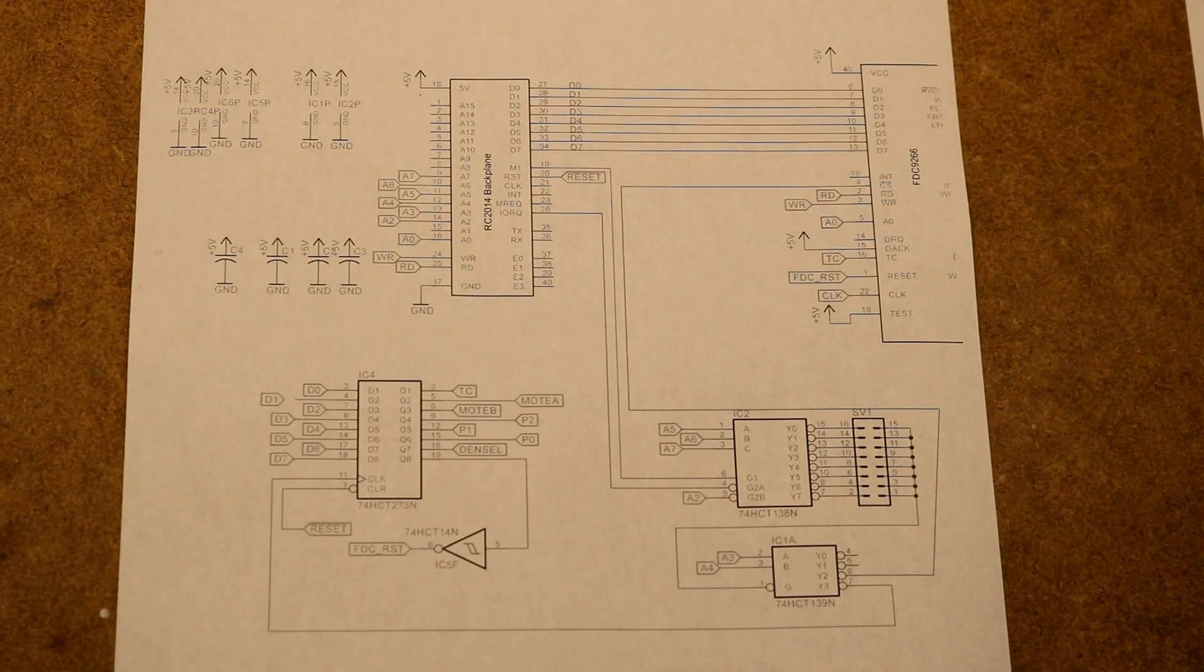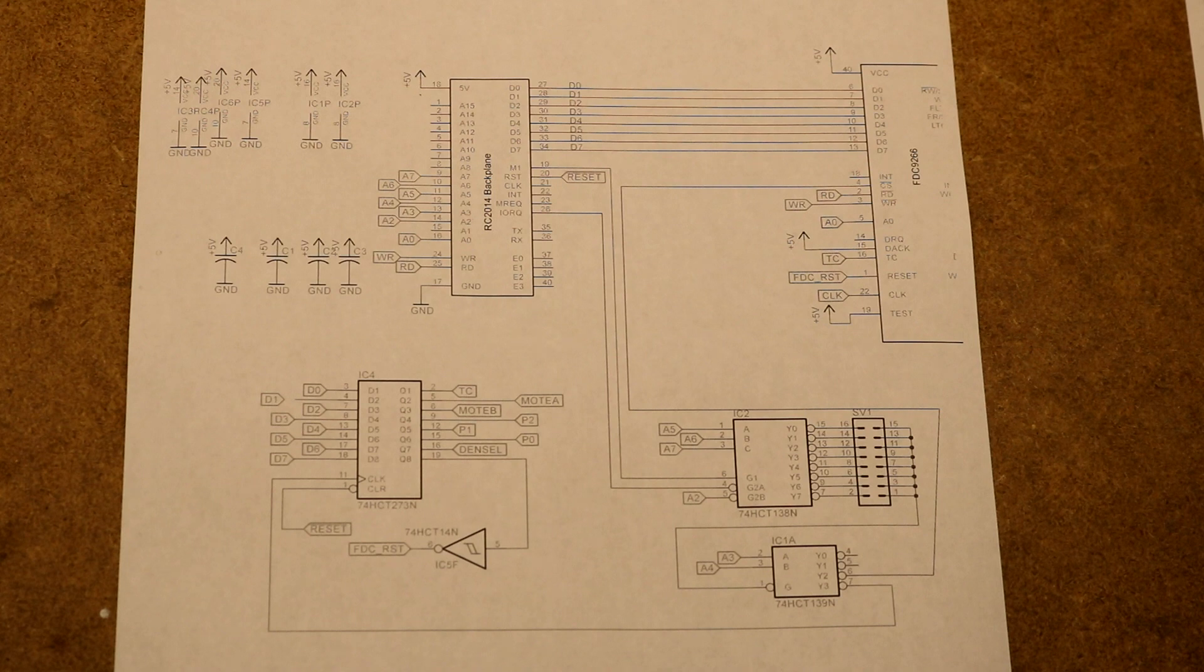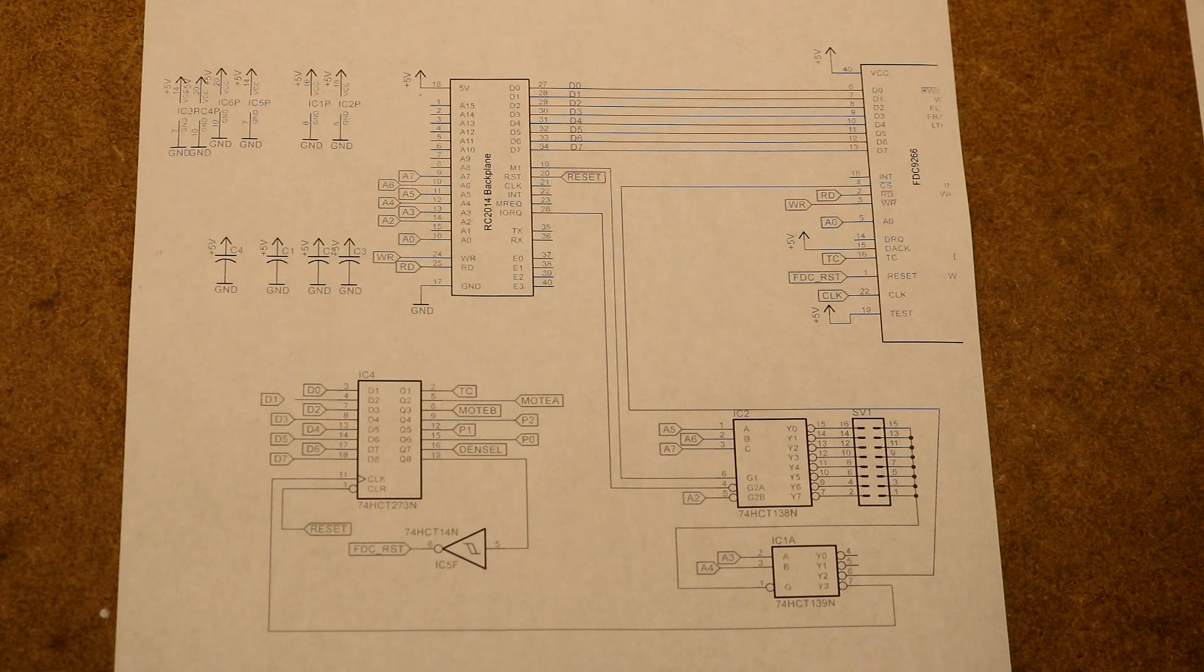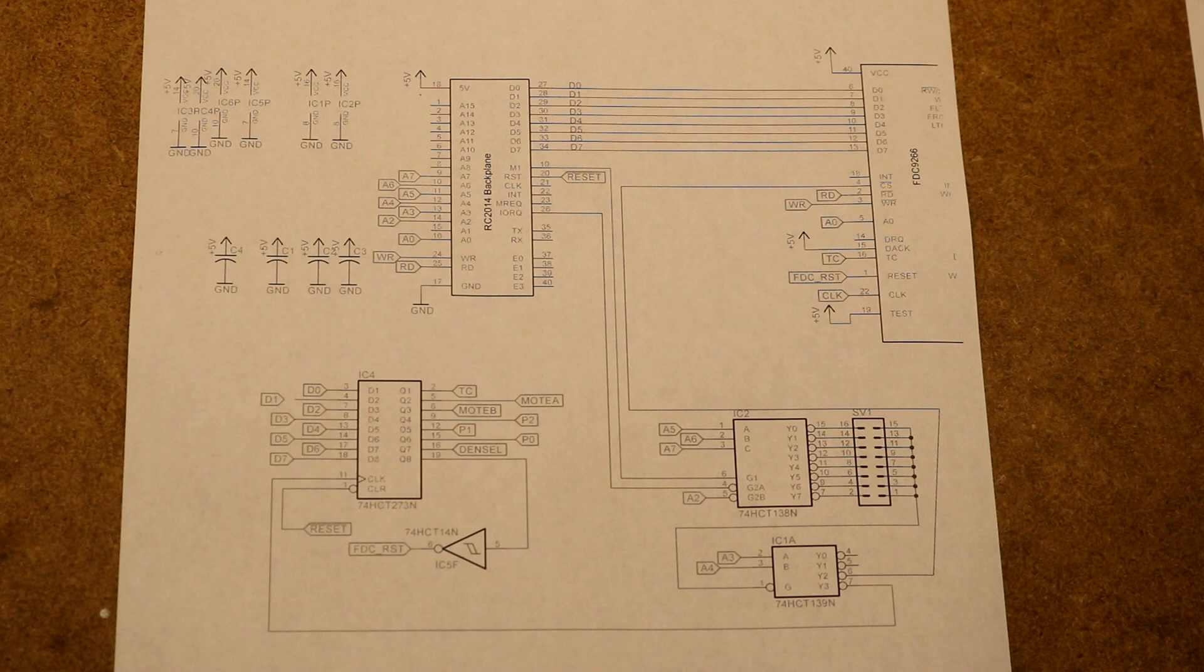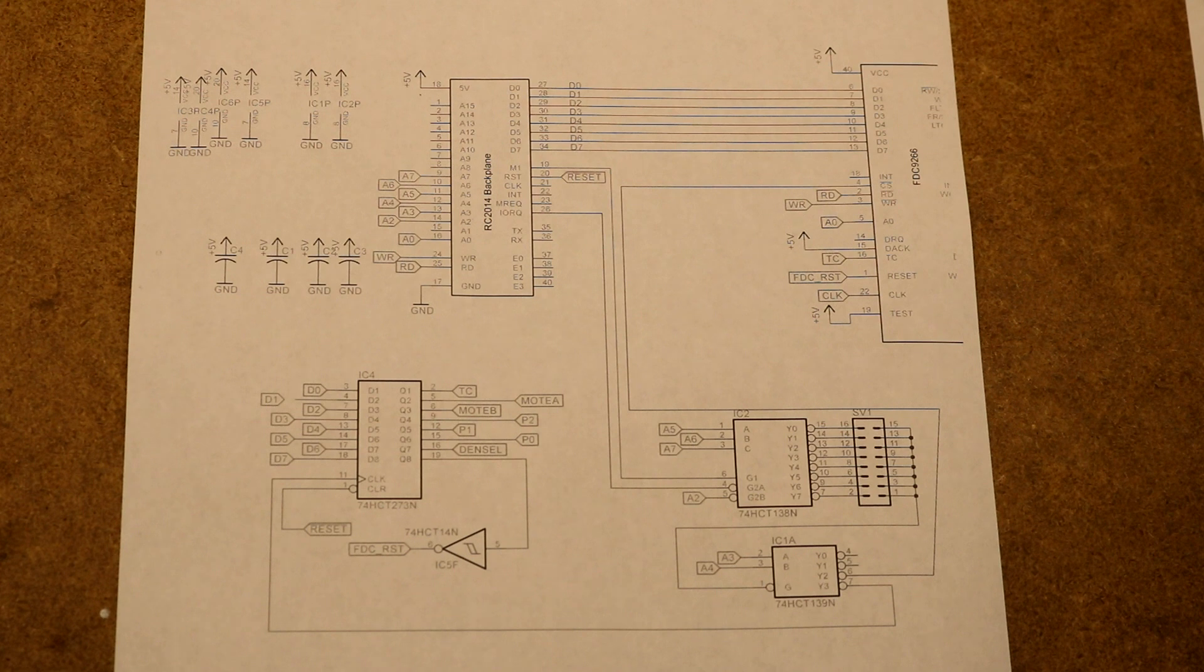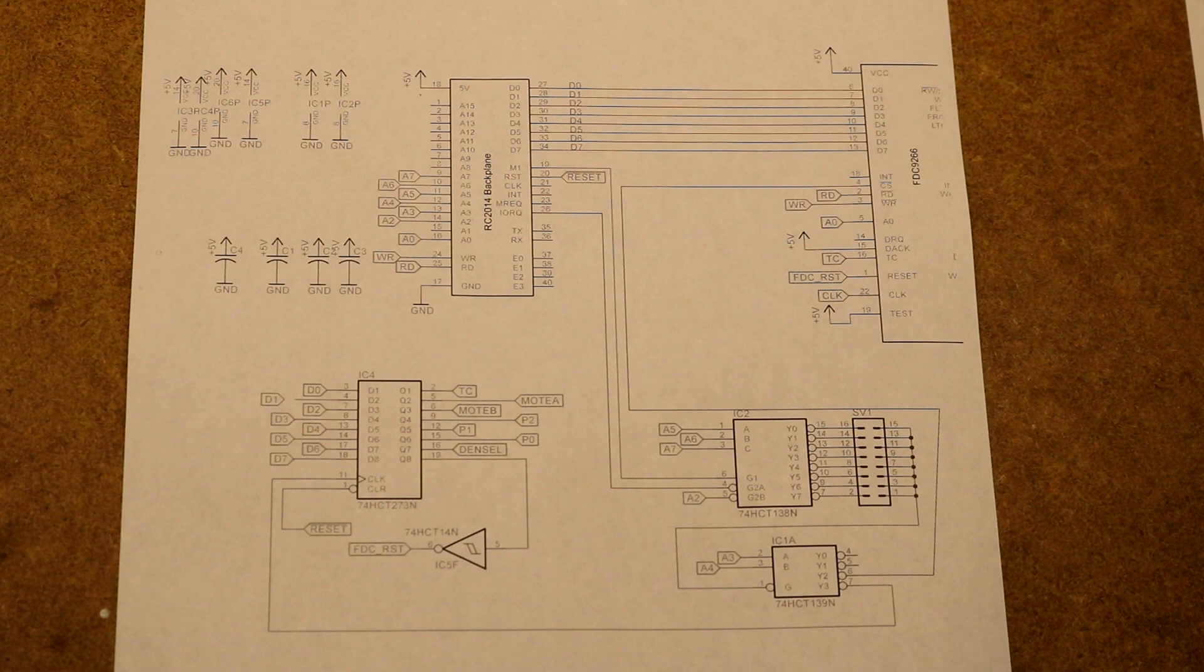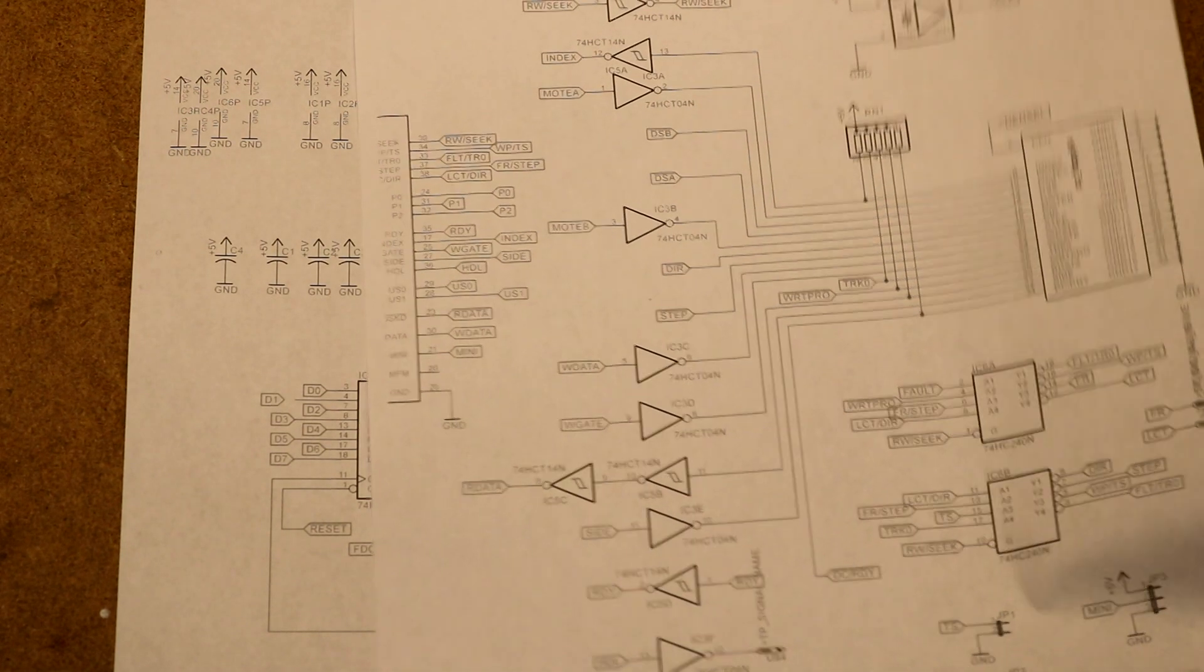I spent some time scouring the internet for designs for floppy controller boards for Z80 based computers. What I came across was the N8VEM project. The first board I came across there was the disk IO version 3 board. That's what I based my first prototype of this RC 2014 floppy controller off of. The schematic is kind of complicated, so I'm going to do it in two pages.